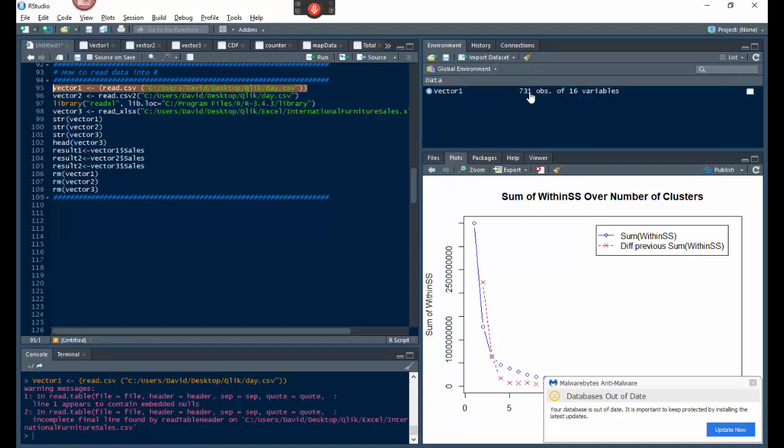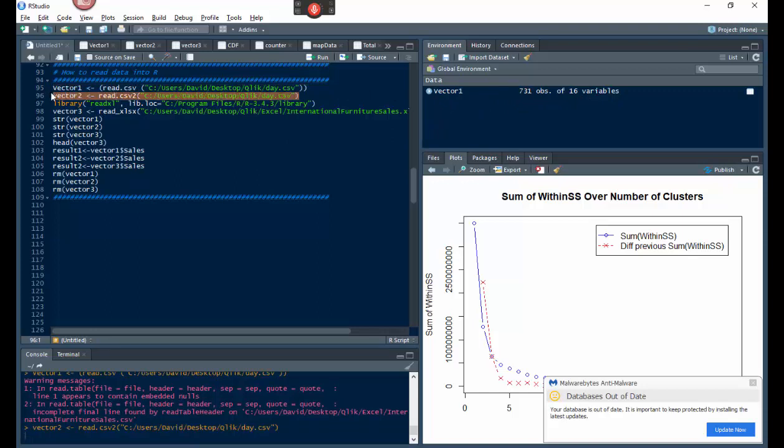We've created vector1, 731 objects in there, 16 variables, right? That's vector2 with the CSV2. So it looks the same, except that's got one variable and that's got 16 variables. What that means is, this one's going to look like a table with columns and everything, this one's not.